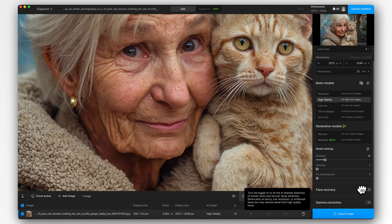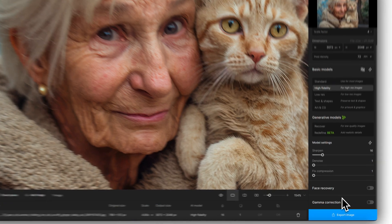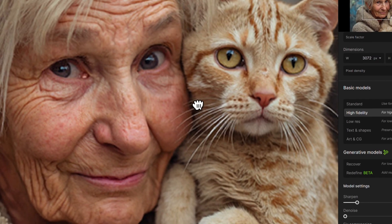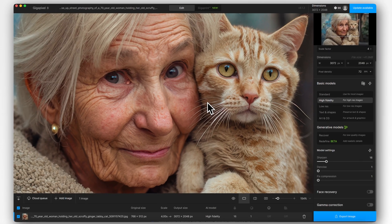Face recovery is not needed because this image has a very close-up face and it's very clear. You would use that for instances where you've got smaller faces in the background and maybe some of the features look a little bit distorted, which is common with AI generations. Gamma correction we're not going to touch either. So basically, that is our perfectly upscaled image using Topaz Gigapixel.